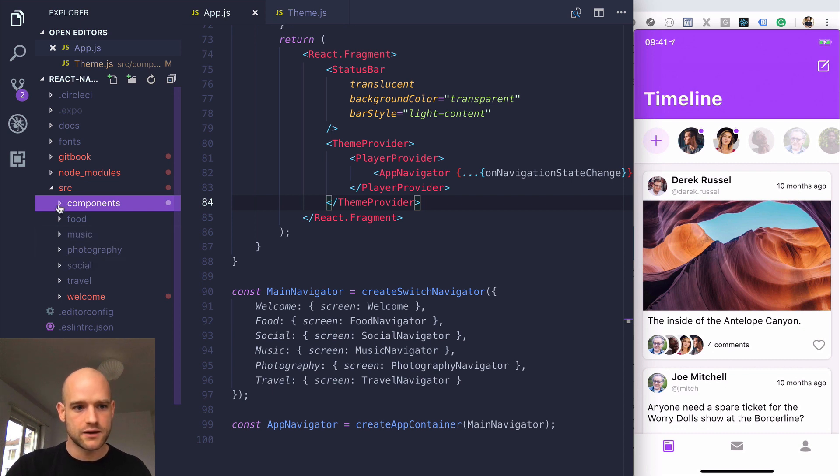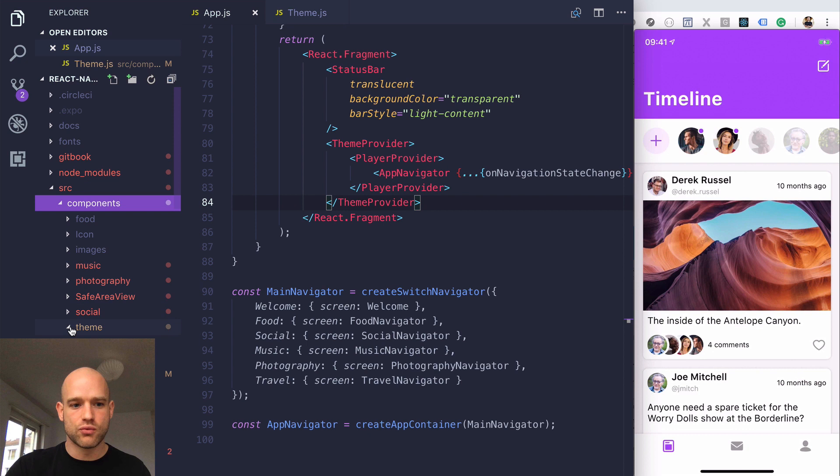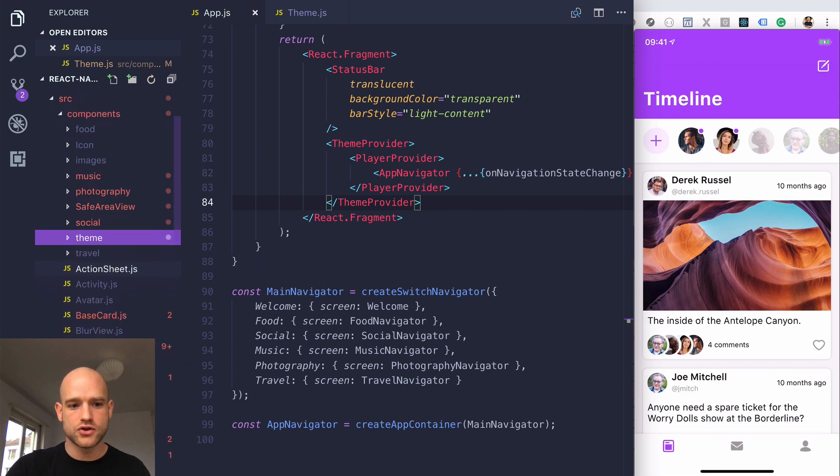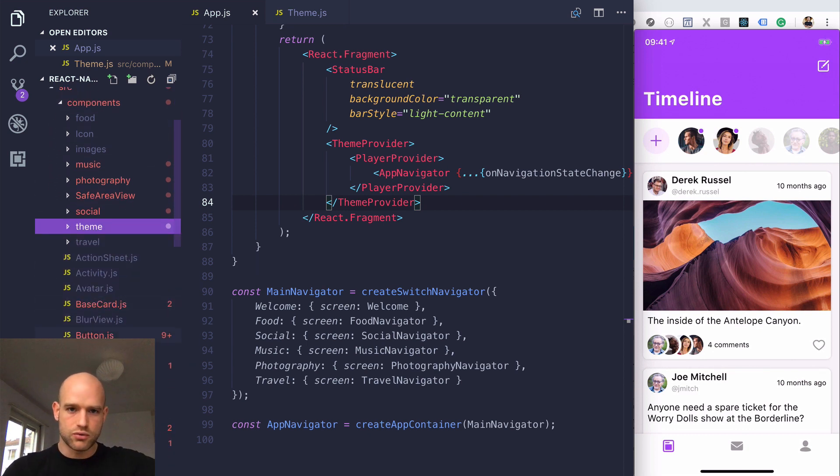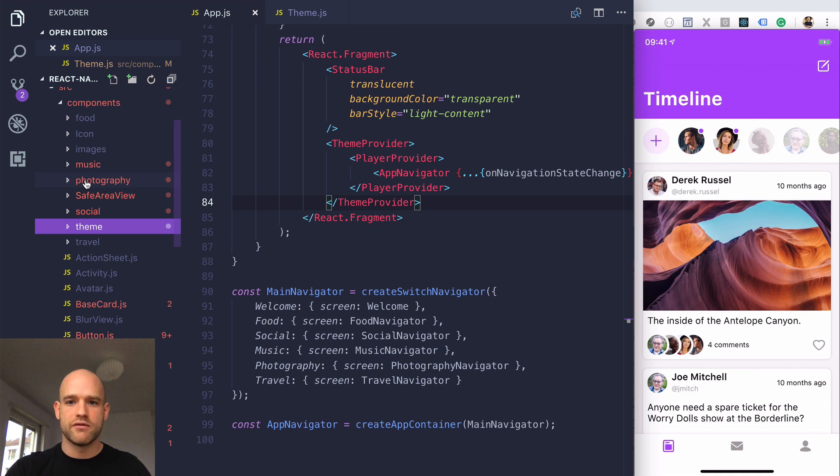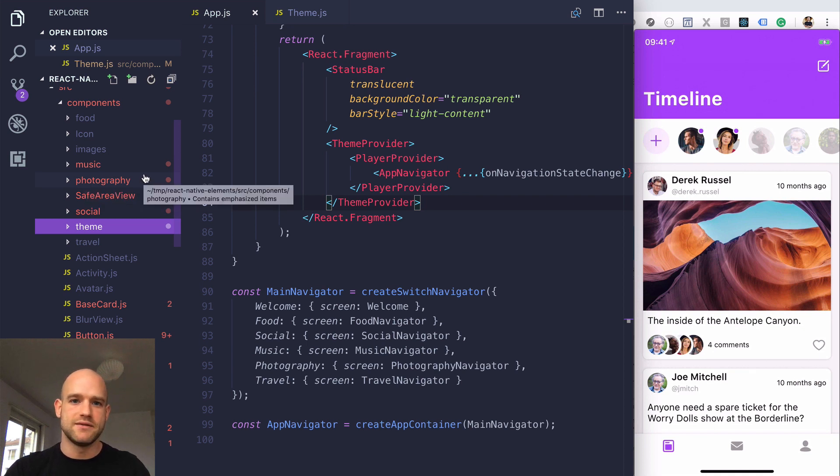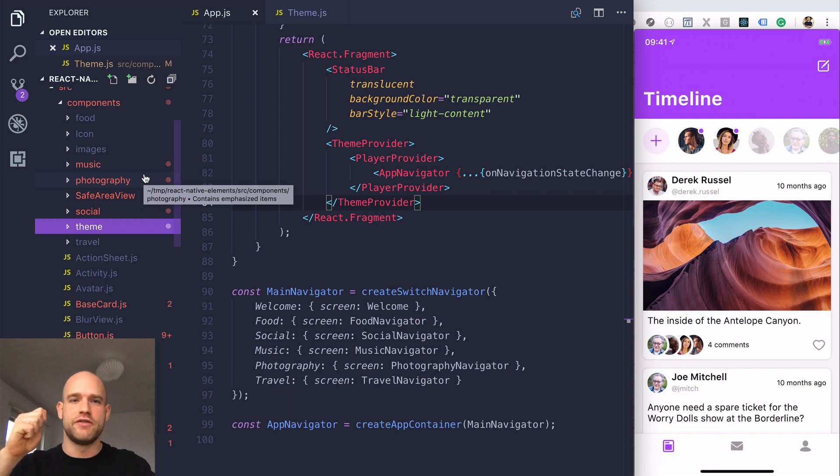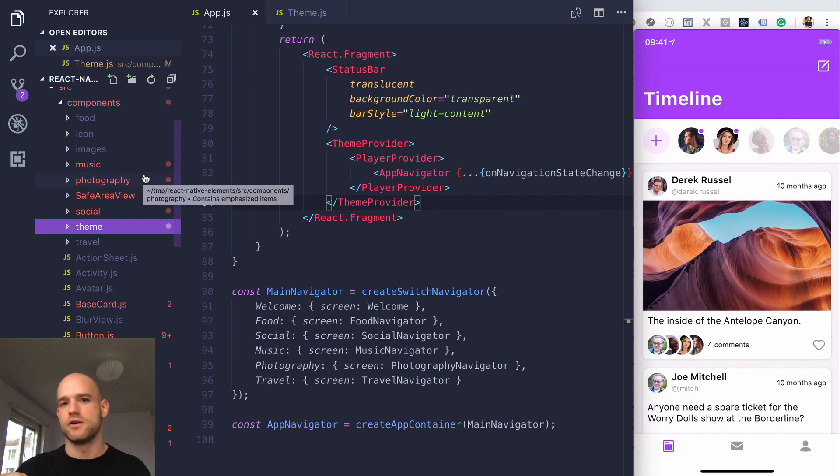In the components folder, at the root, you have all UI components used across all apps. Then in folders named music, food, photography, and so on, you have UI components specific to that theme. For instance, in photography, you have image filtering, image rotation, and image cropping UI components.